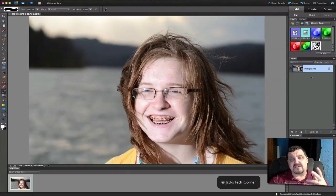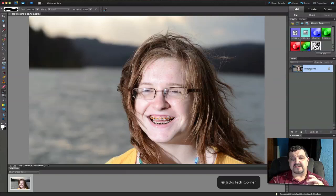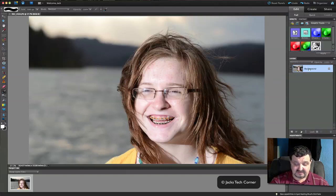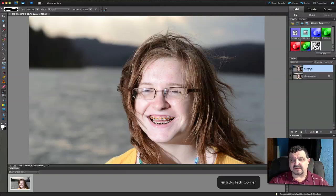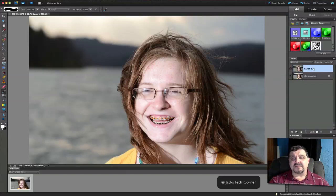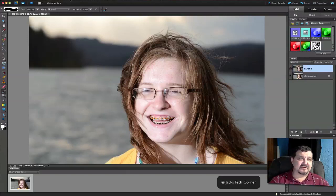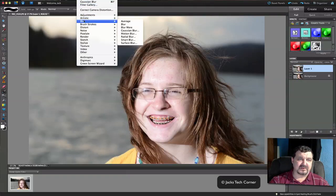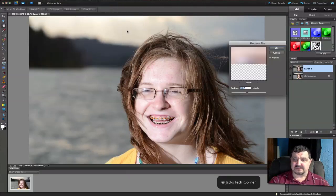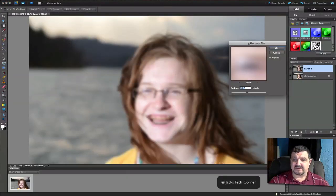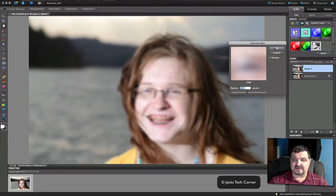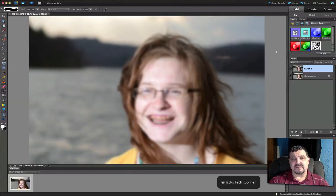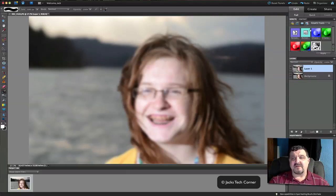So in using Grant's Tools, what we're going to do here now is take the image, duplicate it, Control J or Command J. On this particular layer here, all you have to do now is go to Filter, Blur, Gaussian Blur. And we're going to blur it. So there's our blurring effect.